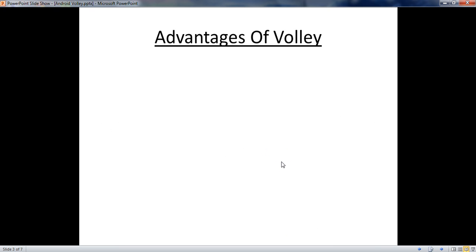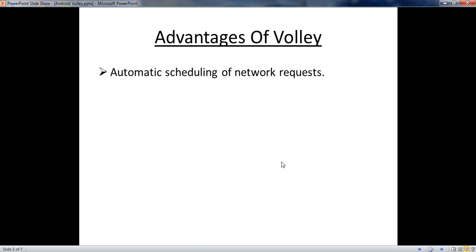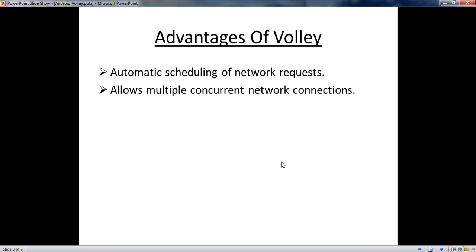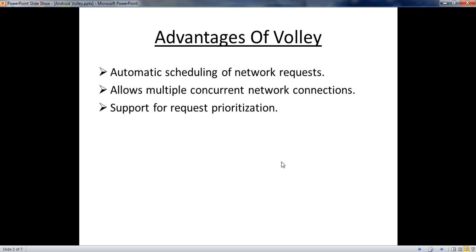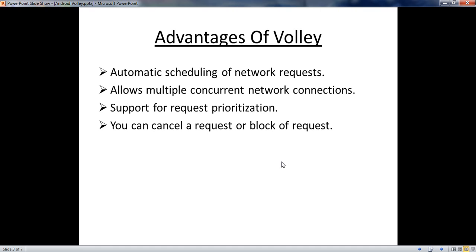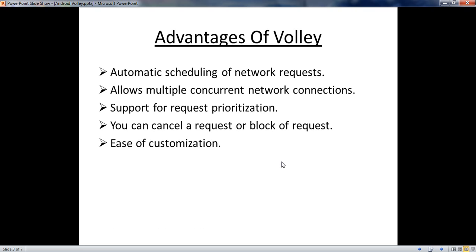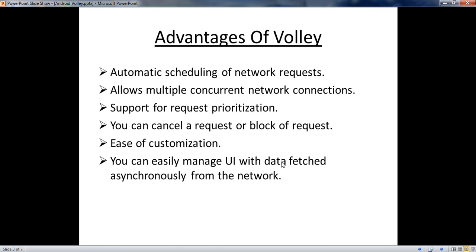Here are some advantages of using Volley: automatic scheduling of network requests, allows multiple concurrent network connections, support for request prioritization, you can cancel a request or a block of requests, ease of customization, and you can easily manage your application UI with data fetched asynchronously from the network.